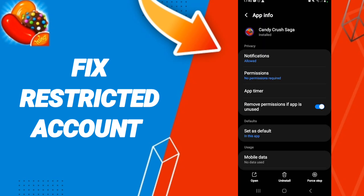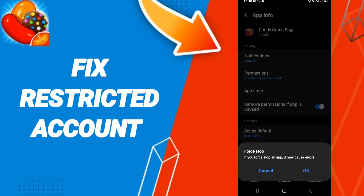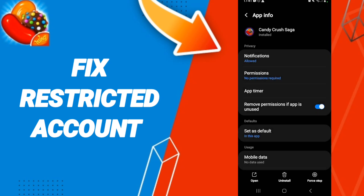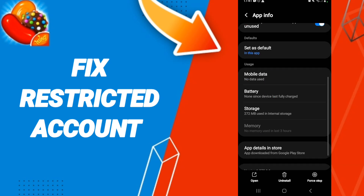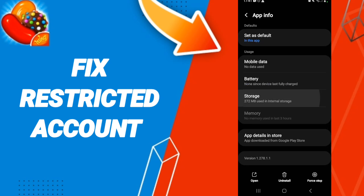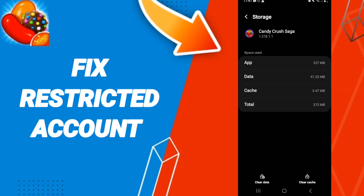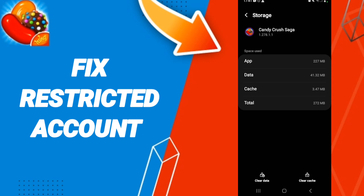Then we go to Force Stop and we click OK. After that we enter Storage, then we click on Clear Cache.